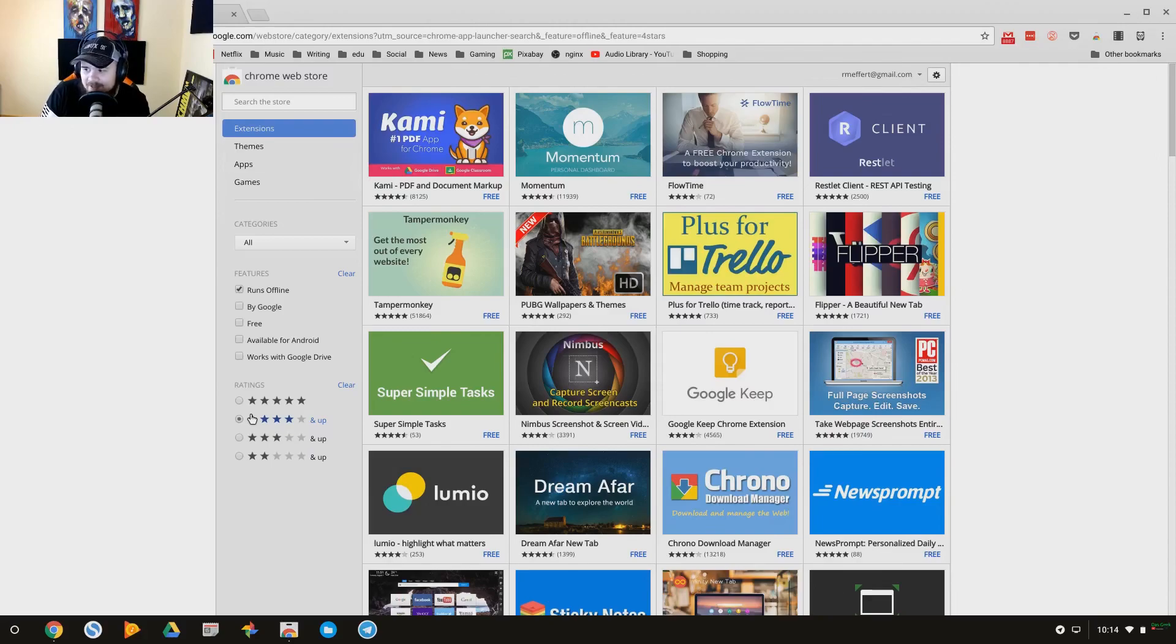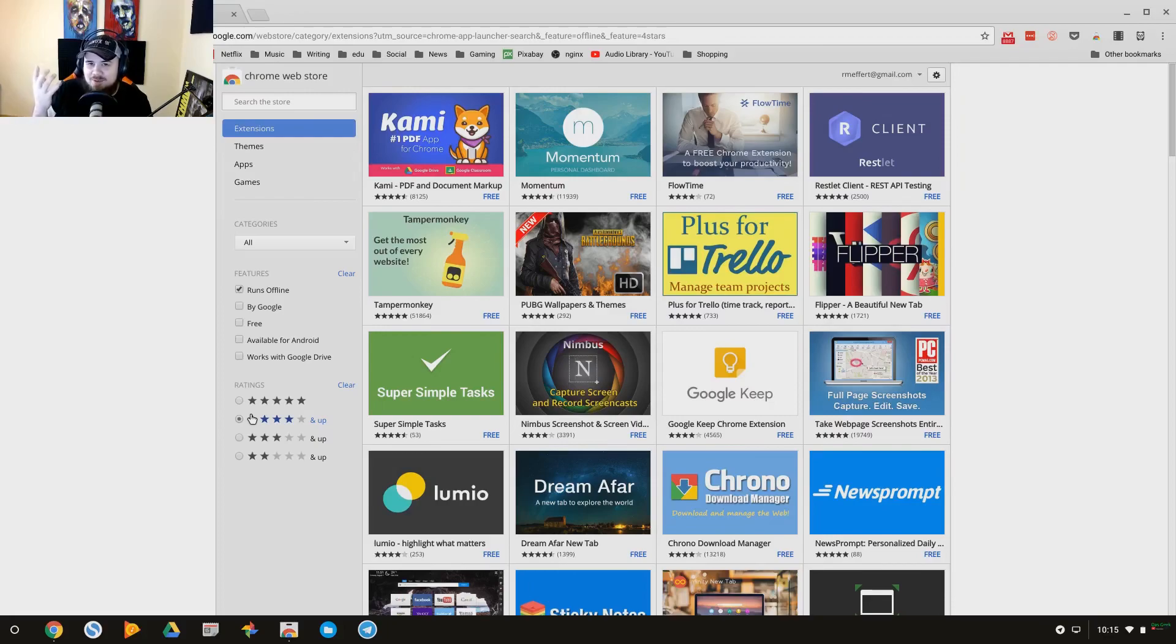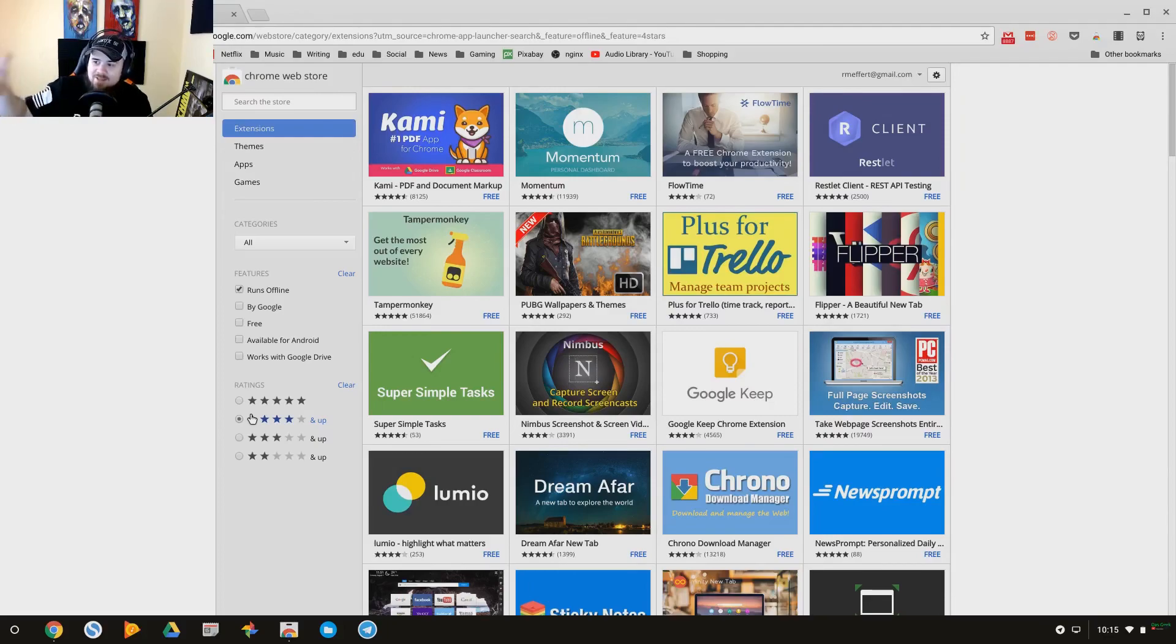Google does do work to try to get those apps taken down. They've taken down tens of thousands of apps in the past because of this. But just keep in mind, they do get onto the store sometimes before they take them down. So that's why you want something that's kind of been around for a while and has a lot of reviews.